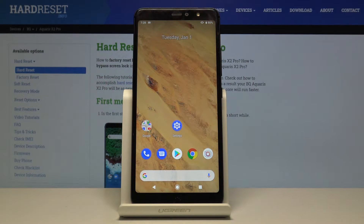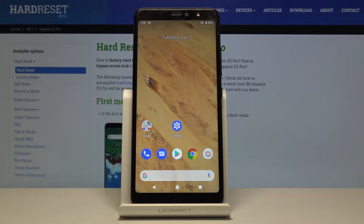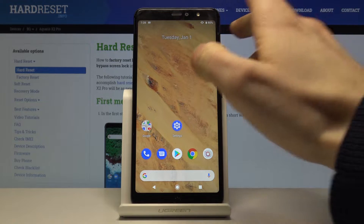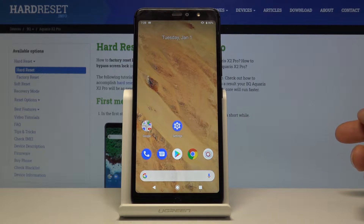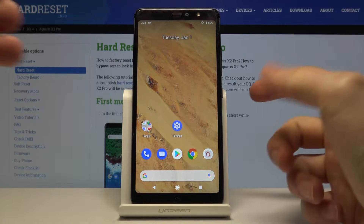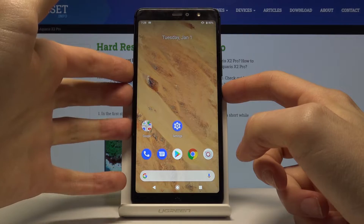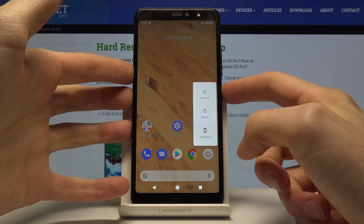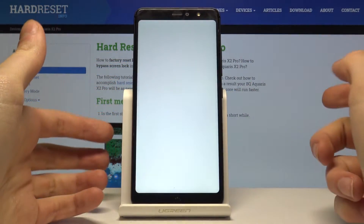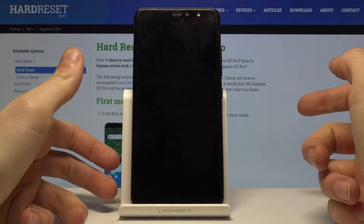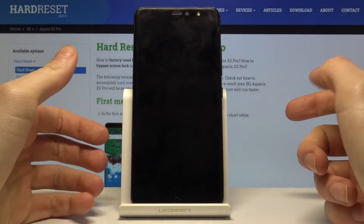Here I have the BQ Aquaris X2 Pro and today I'm going to show you how to enter recovery mode on this device. First of all, what you have to do is turn it off by holding the power key. Next, tap power off.